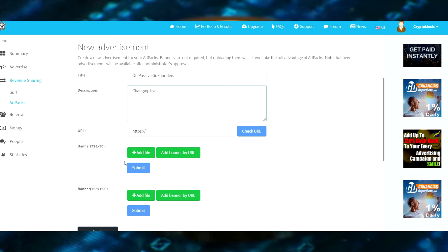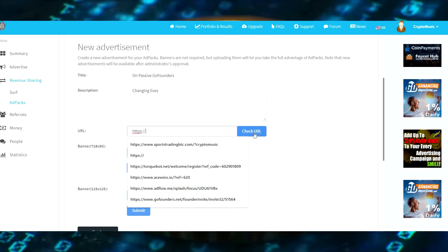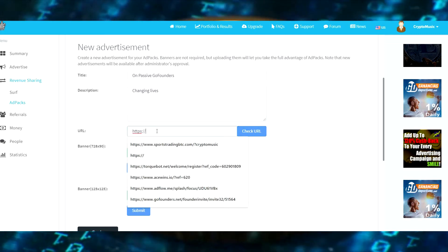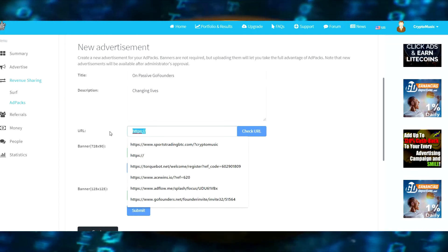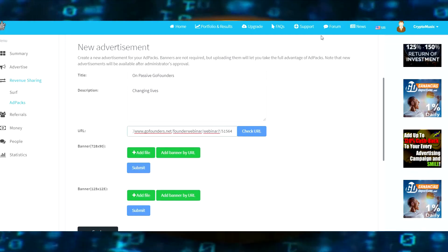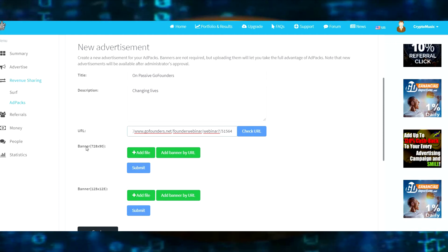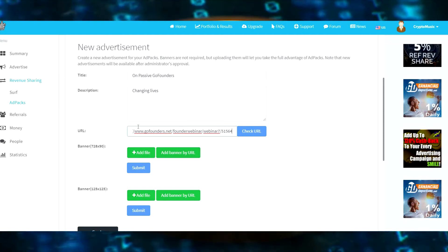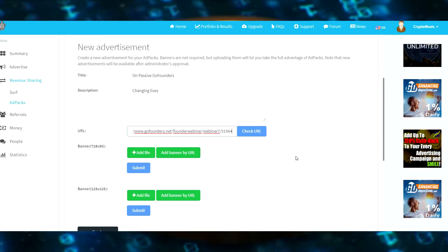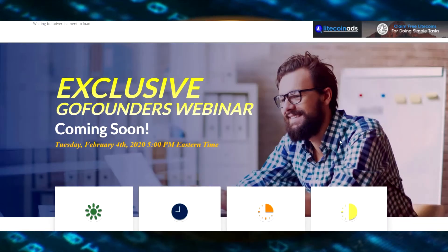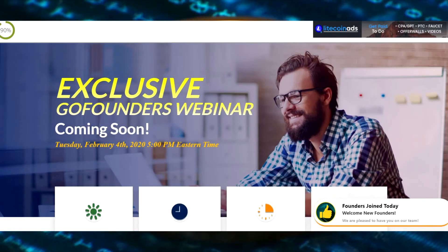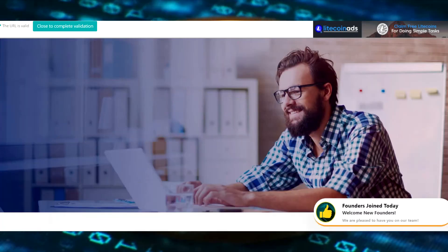Now this URL, it's cool whatever you put in here. So I'm putting that GoFounders link I just copied in there. If someone clicks on one of these banners, it's going to go to this URL. So we'll check the URL. It's going to send you over, open up another window, and basically validate what you just put up.